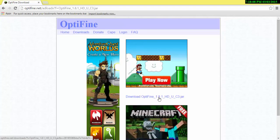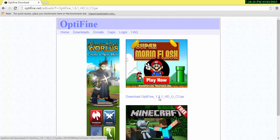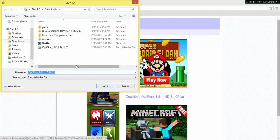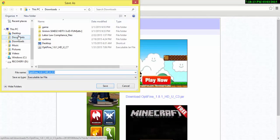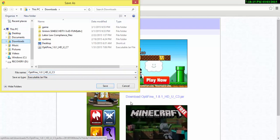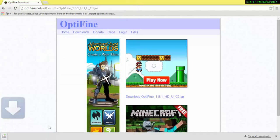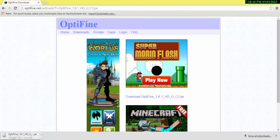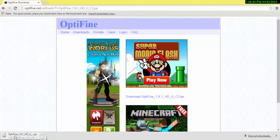Then what you want to do is click download Optifine 1.8.1 and save it. I'm just going to save it to downloads. After you save it to the downloads, it will pop up right here.